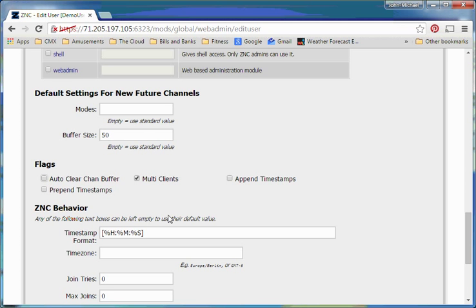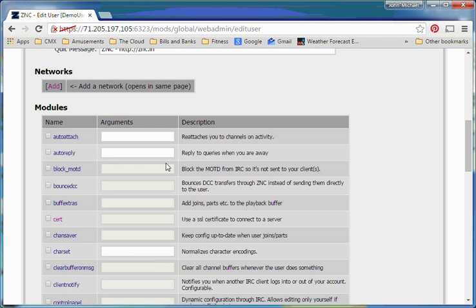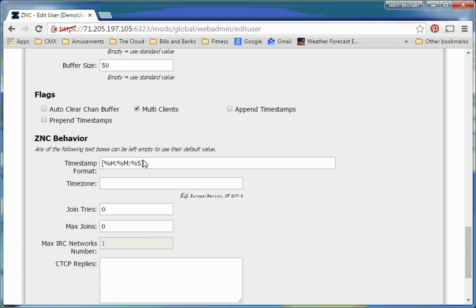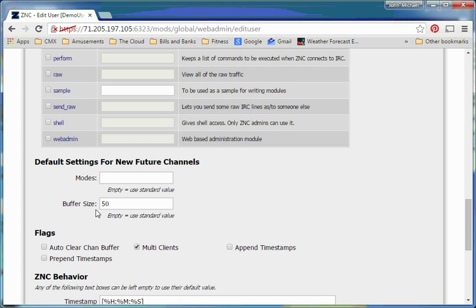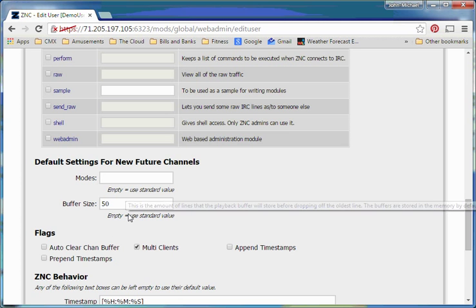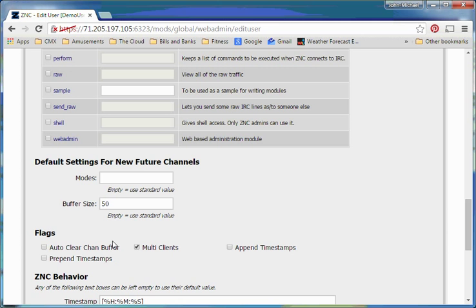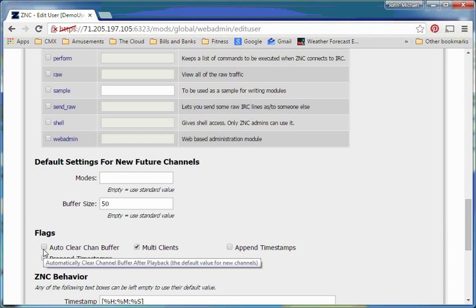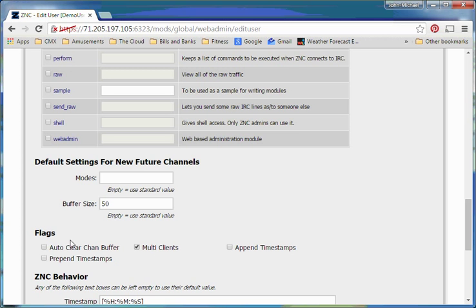The reason for it is, is that normally when you connect to a ZNC bouncer, it gives you back whatever the buffer size is, and whatever the buffer size is on the backlog, so we can see the last 50 lines. The thing is, is that button's checked, then what it does is it erases those 50 lines, and we don't get to see them anymore. So we'll want to have that unchecked if we're planning to have multiple devices connect, because we want to see what was there on all of them.